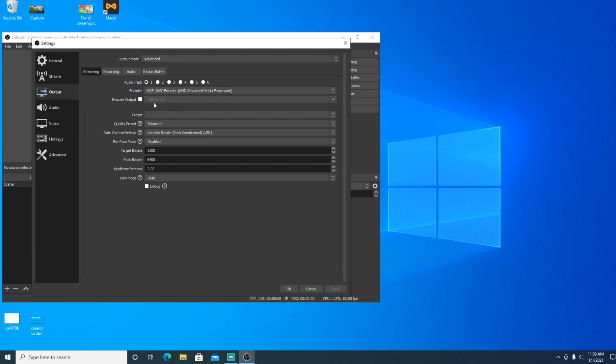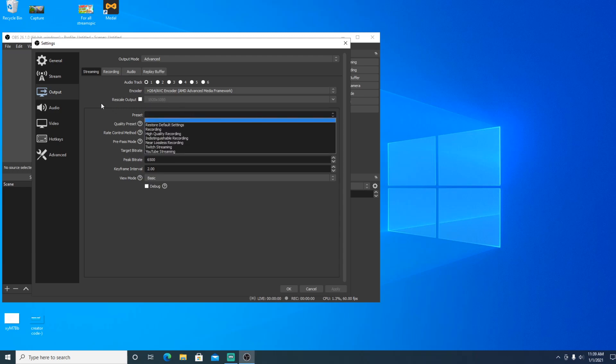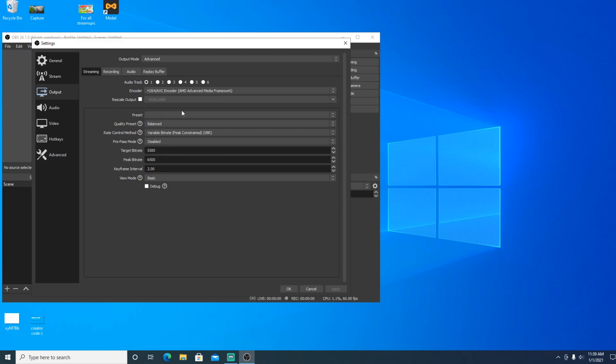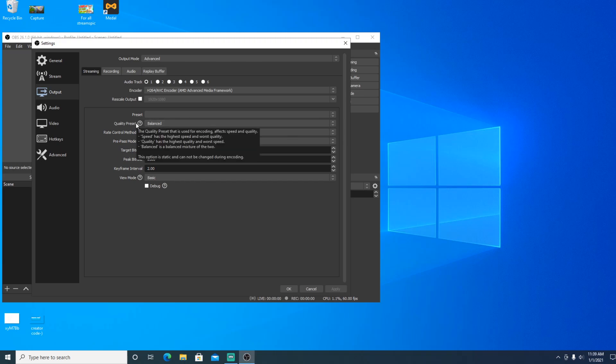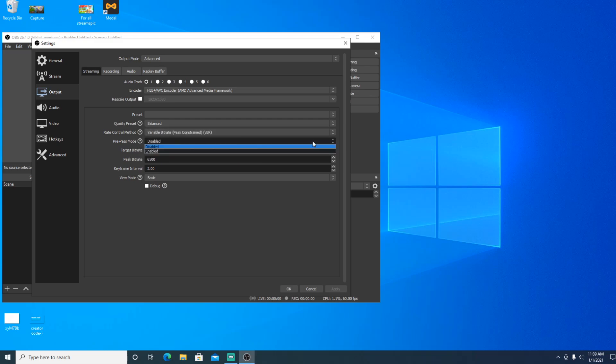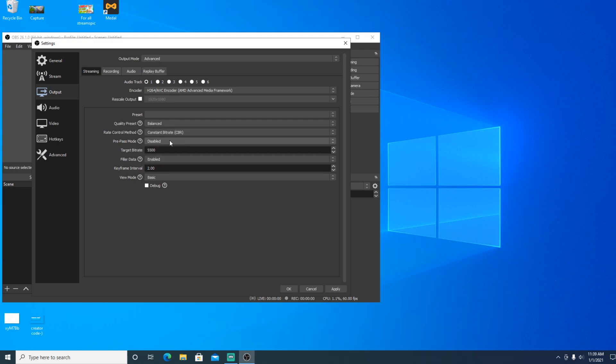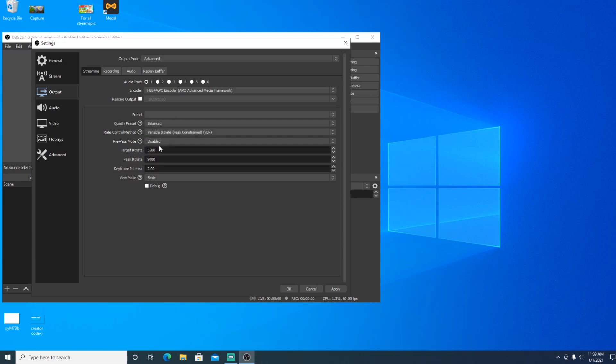Just leave that as 1920x1080. Preset, you can try these but I really wouldn't recommend it. And then quality preset, definitely put it on balance because you want it to be balanced. Rate control method, put VBR because here's what we're going to do. As you can see, once you put it on VBR, if you put it on CBR, it's only going to give you one option for the bitrate. If you put it on VBR, you have two options.